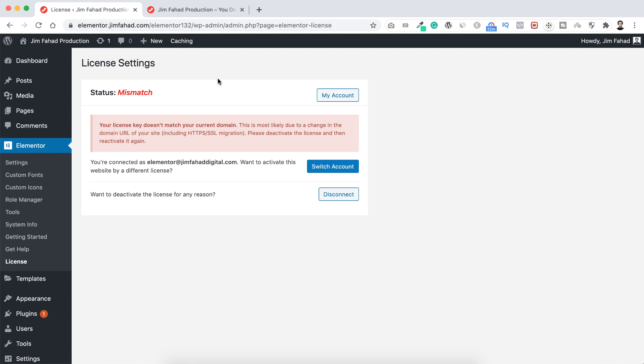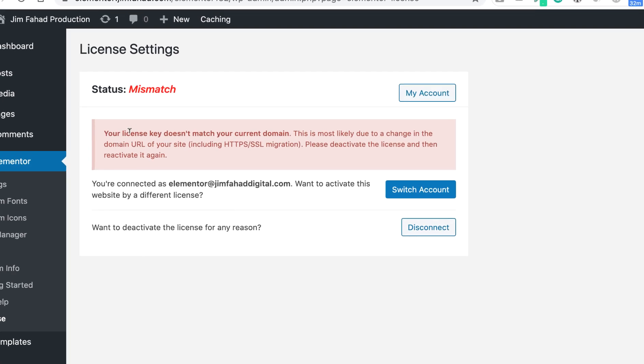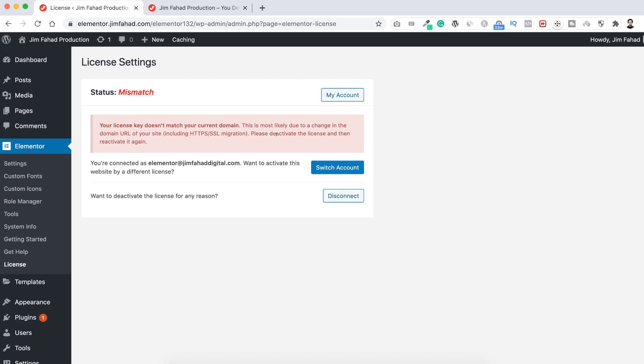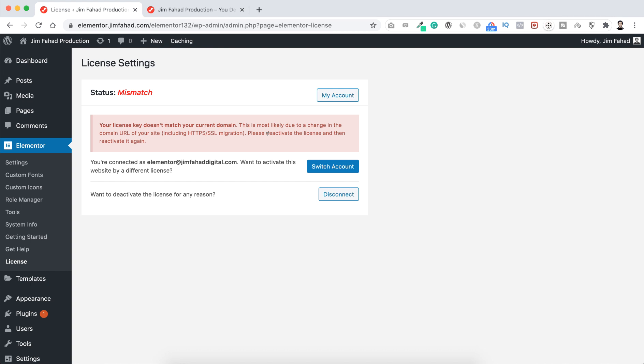Because like I said before, I have purchased the Elementor Pro under a different domain name, not under this domain name that we are right now. So see here it says your license key doesn't match your current domain. And here, let me be very honest with you, there could be different options to fix it, but here I want to show you the easiest way, the way I usually do.